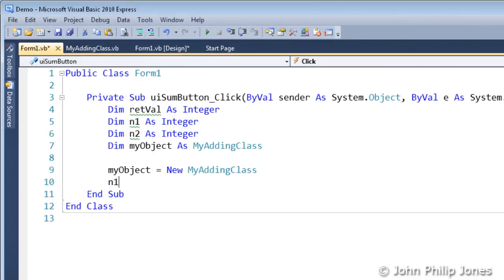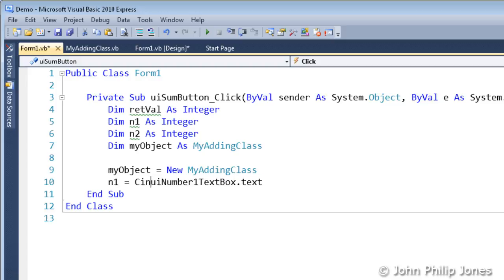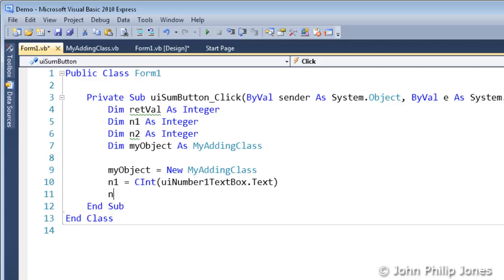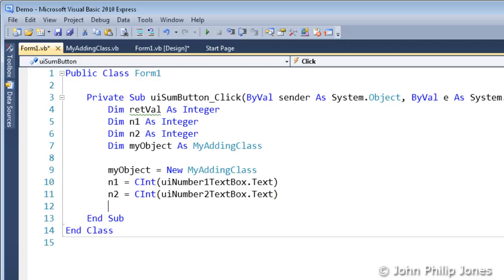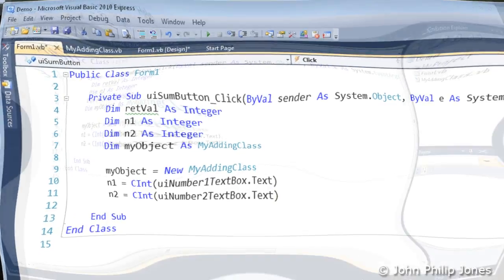The next two program statements allow for the contents of both text boxes on the form to be transferred respectively to variables n1 and n2. And we can see that we ensure that they are converted to the type of n1 and n2, i.e. integers.